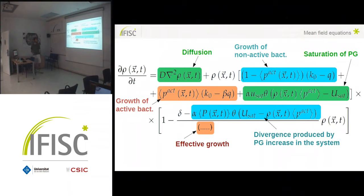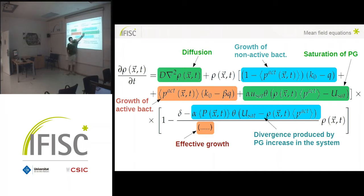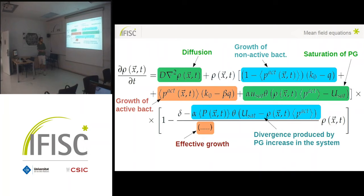If we assume a spatial structure, we can write an equation for the density that includes diffusion. The other terms are similar: the growth of inactive bacteria, the growth of active individuals that differ only in cost, the production of public good before saturation, and the benefit of the public good after saturation. These two terms are complementary — if you have one you don't have the other — due to these theta functions. In this case we cannot split them as before because the thresholds are coupled.